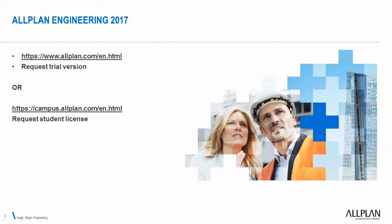From there, we can request the trial version and you will receive an email with a trial license and the installation kit and all the instructions you need.